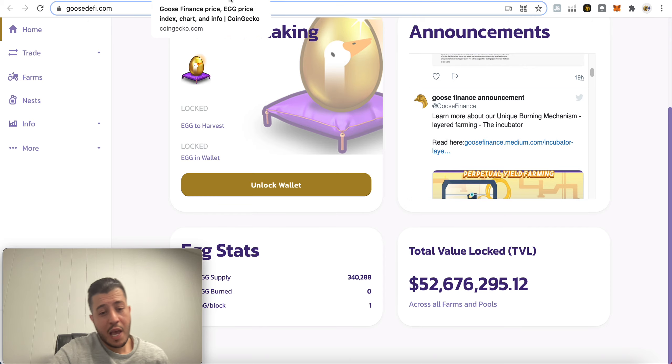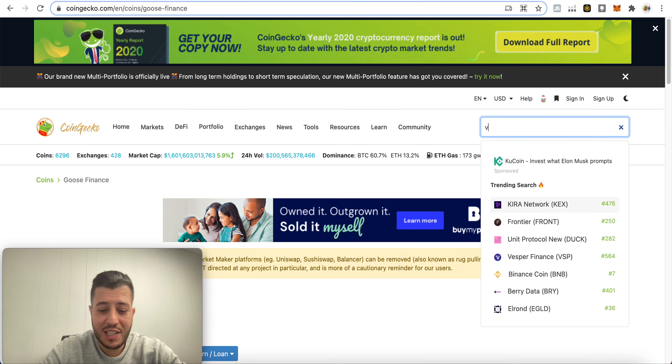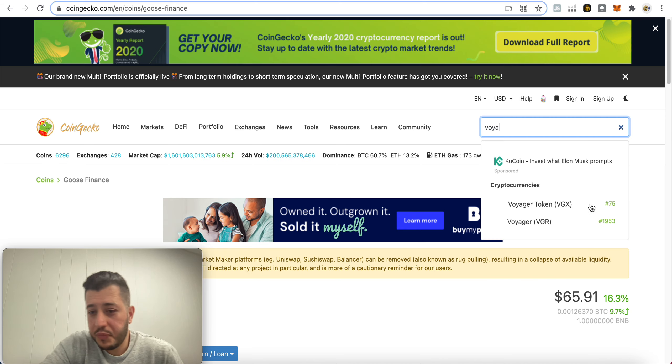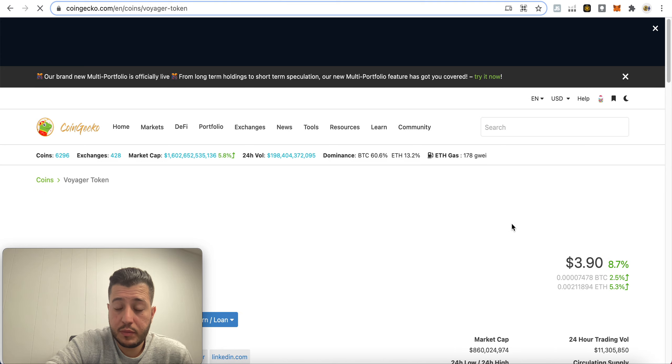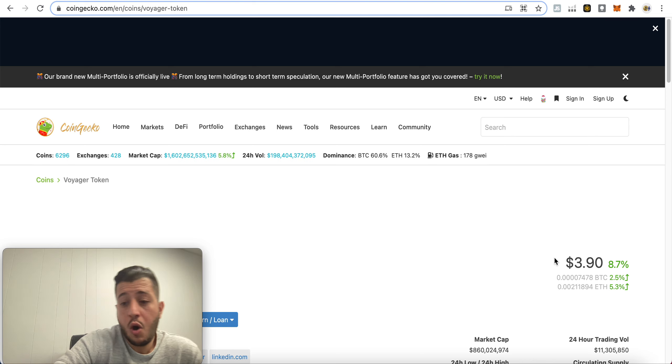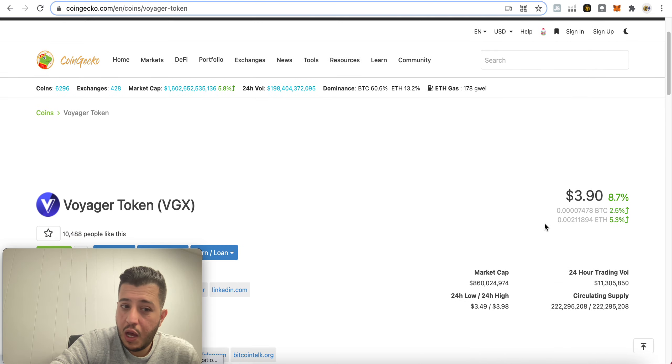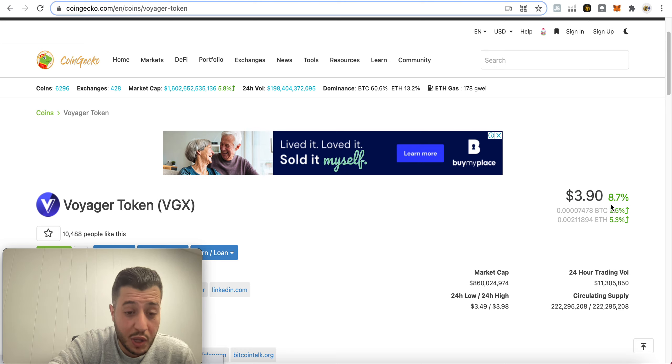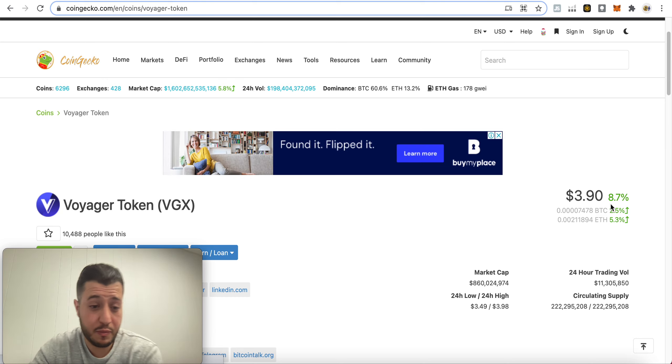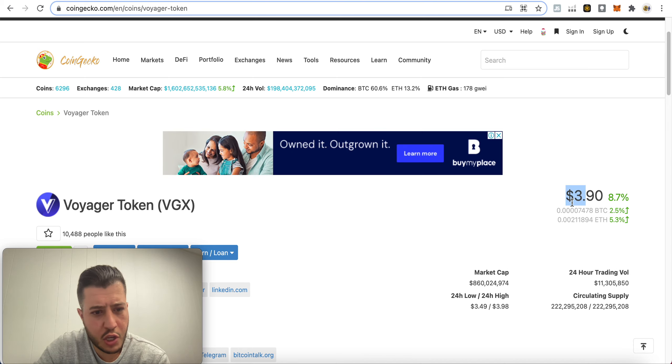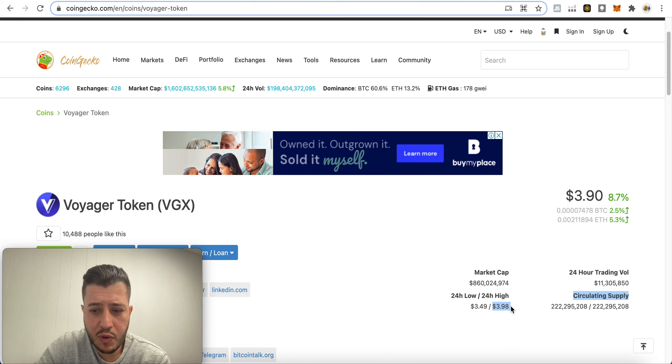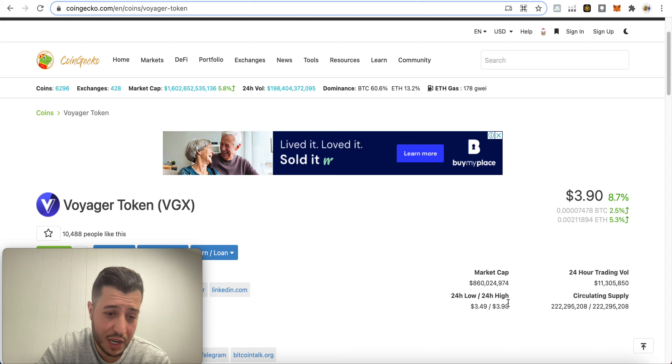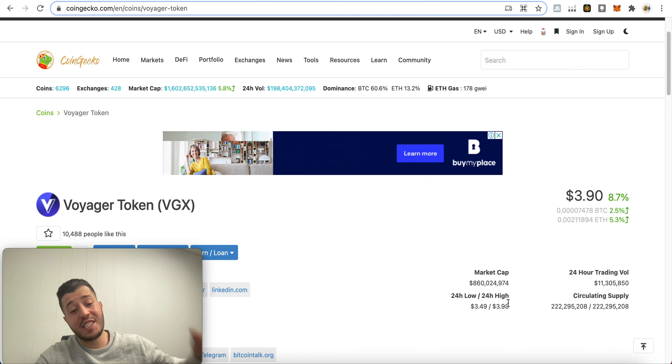And one of my favorite coins is Voyager. Now this one I did a whole advantages and disadvantages of the Voyager finance. Now this one I bought at 20 cents and sold early, but I've re-bought at one dollar and thirty cents and I'm up big on this one. This exchange is huge. Three dollars and ninety cents, high was three dollars and ninety eight cents. I saw it on the Voyager exchange, it was four dollars and twenty cents.